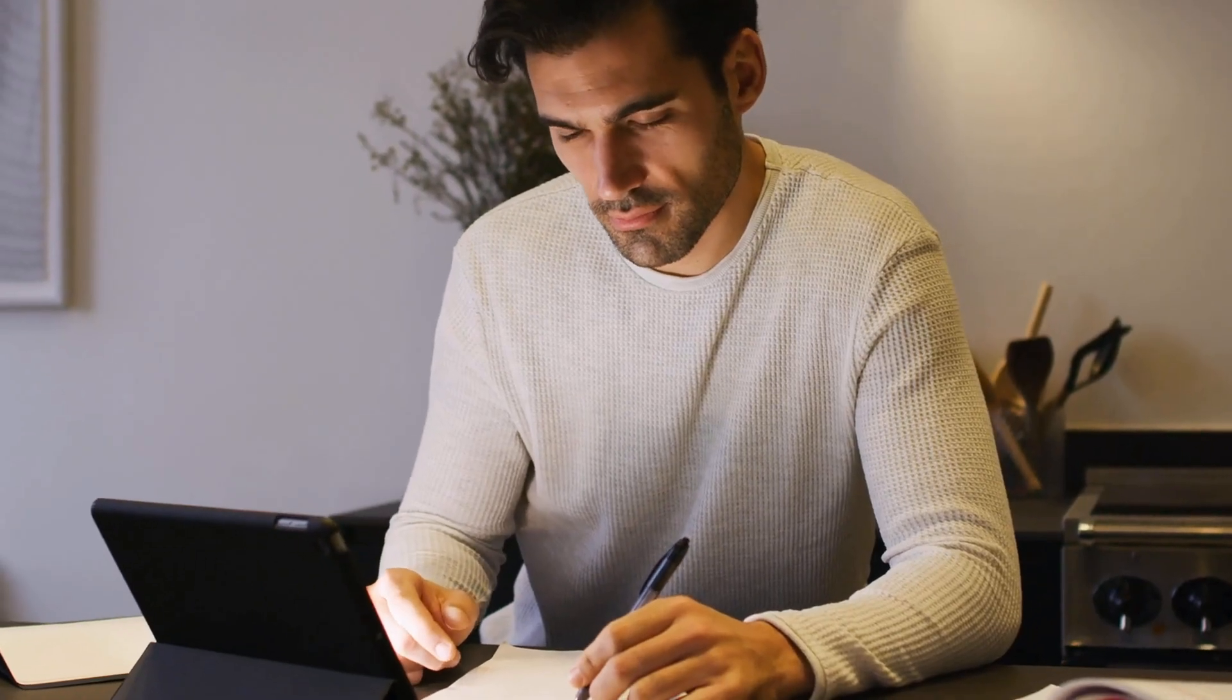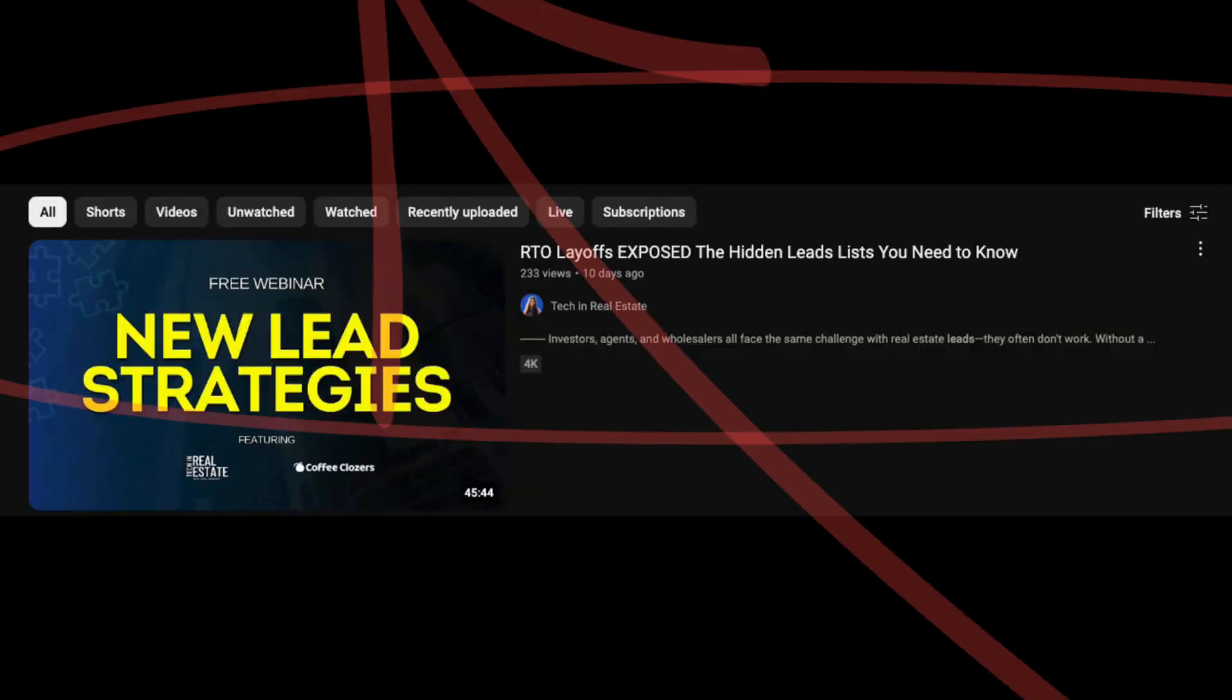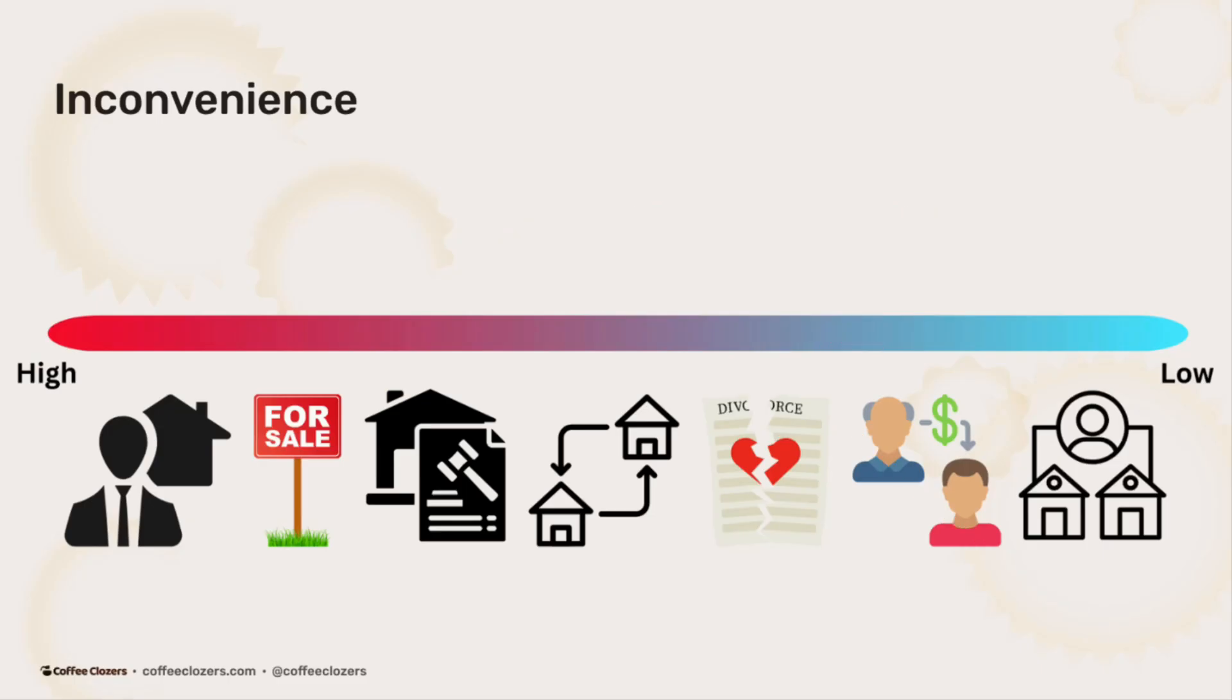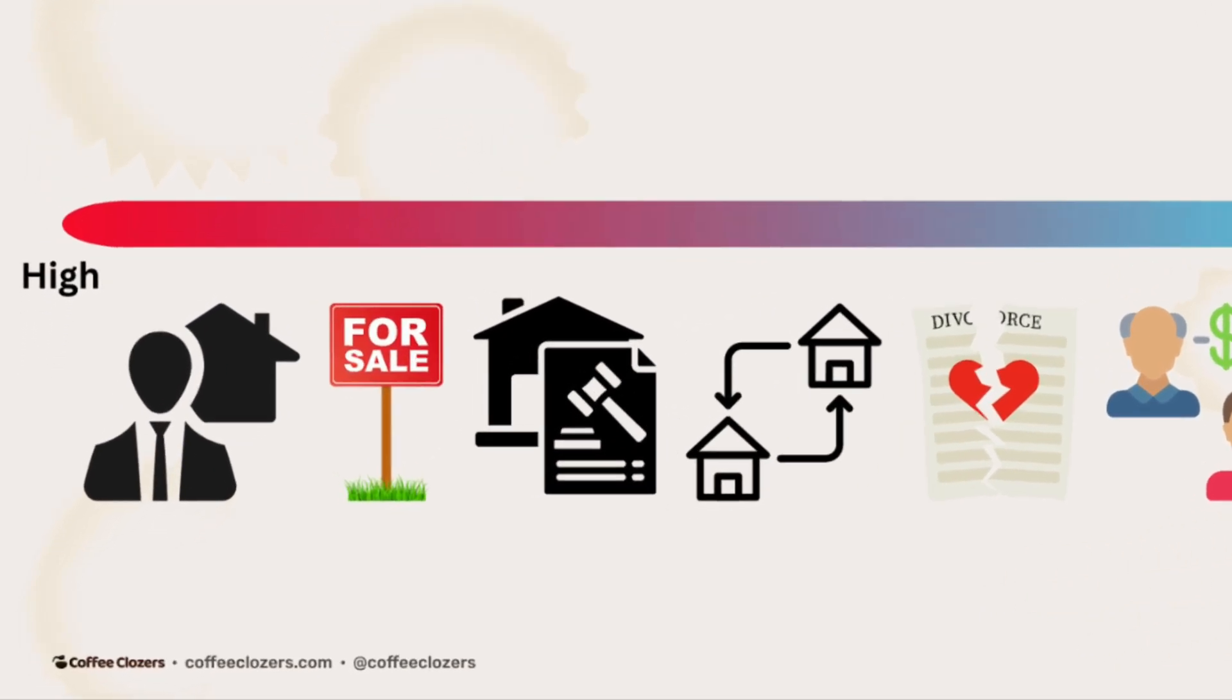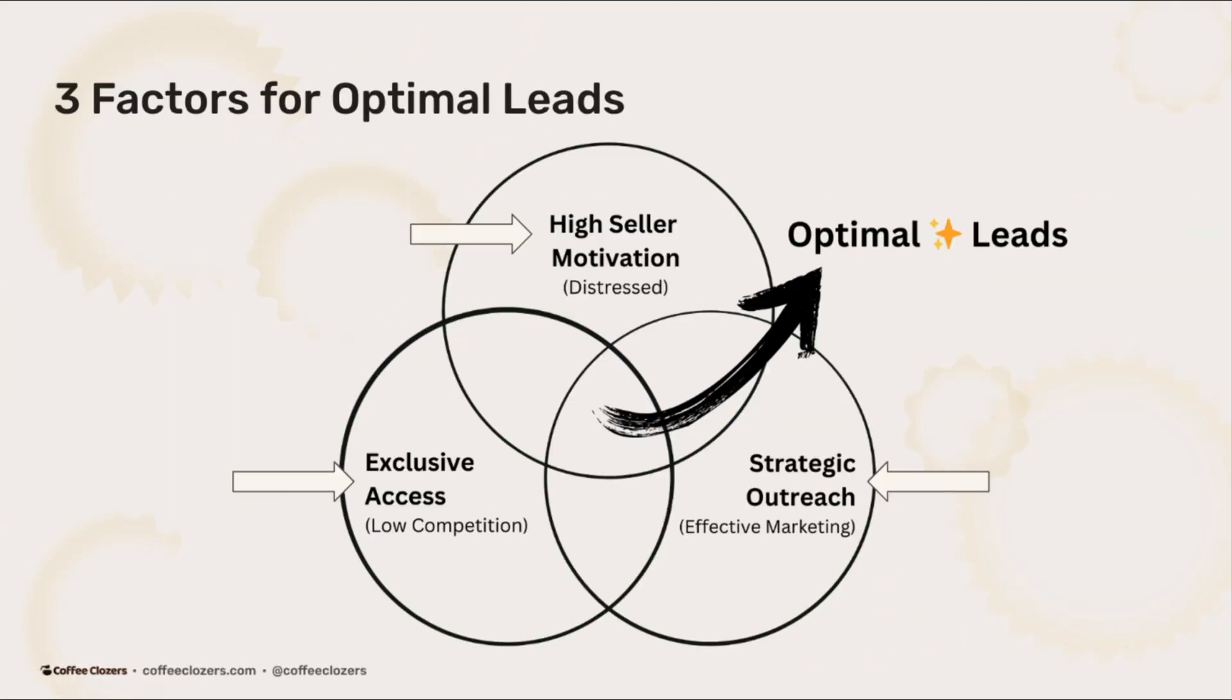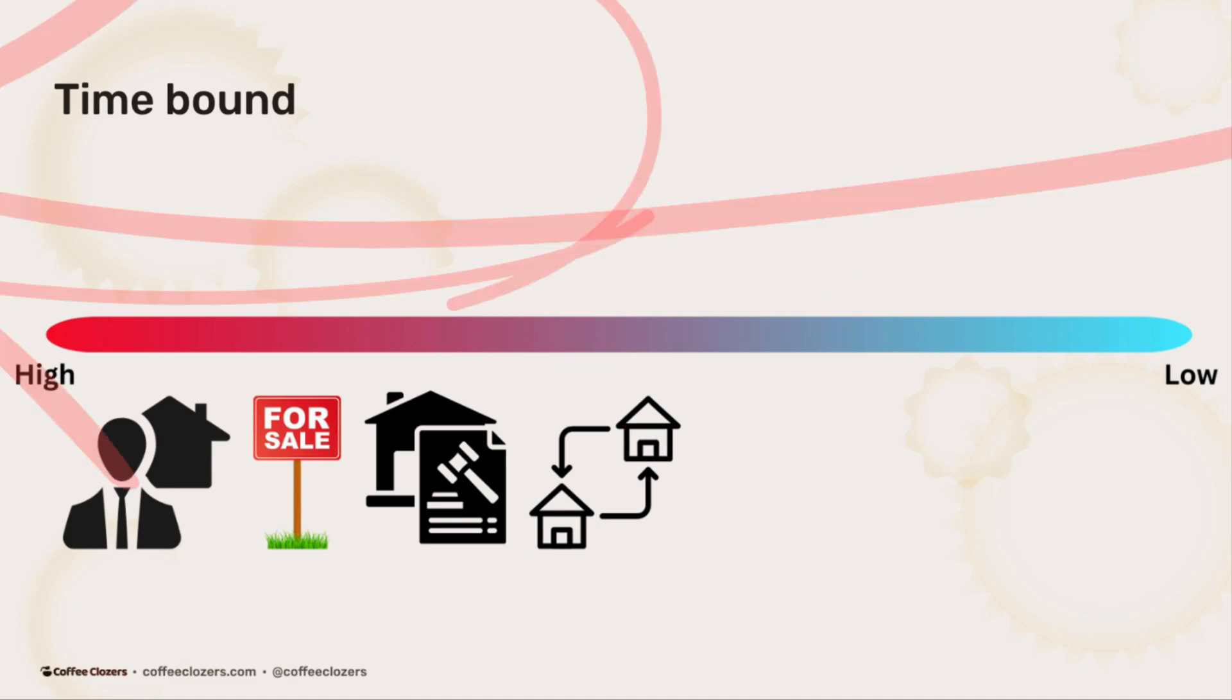If you're new to leads and want to learn more about different types, check out my previous video, New Leads Lists, where I cover on-market and off-market leads and what makes leads more motivated than others. In this case, pre-foreclosures is at the top of off-market leads because it is time-bound. So how do we actually find these leads?